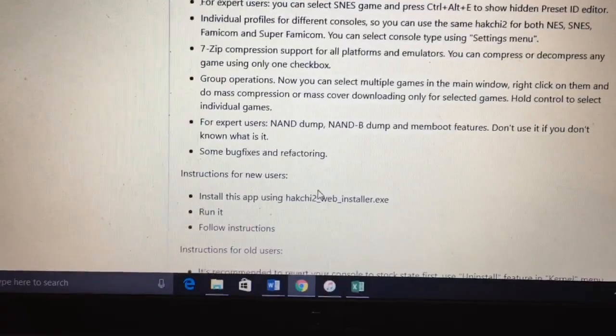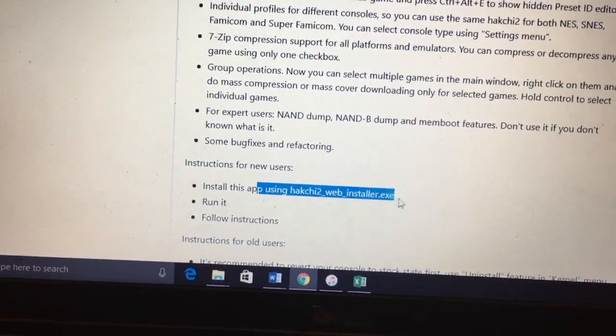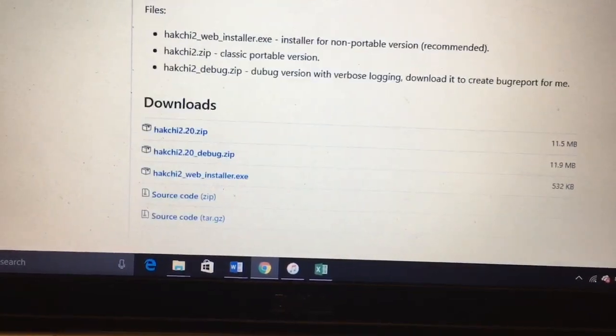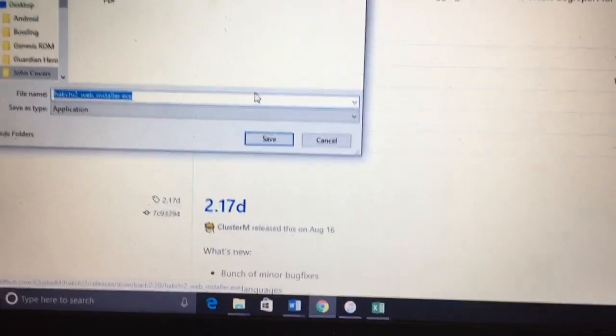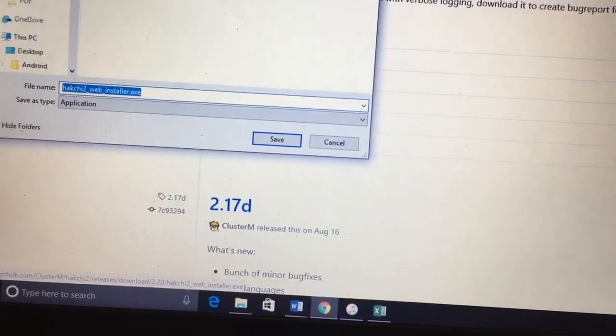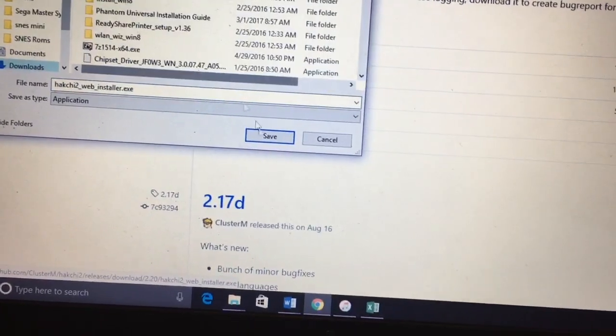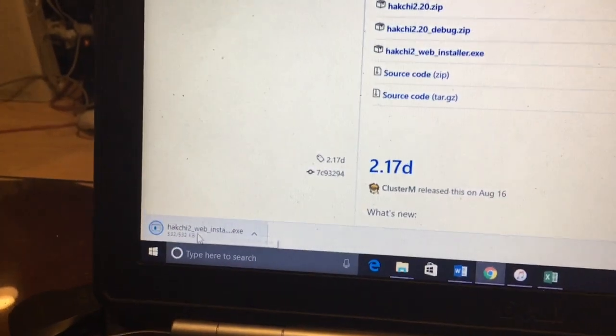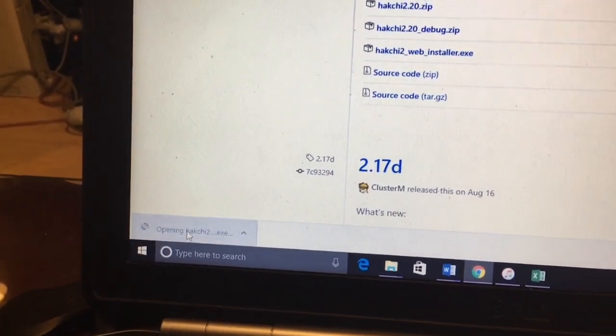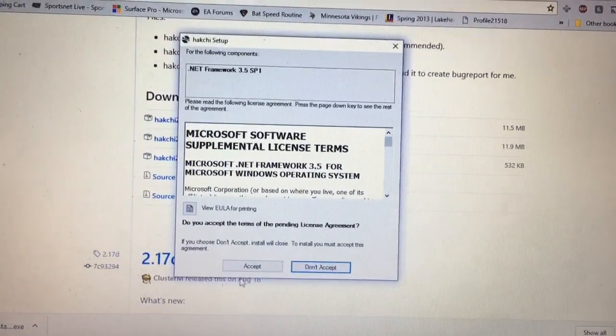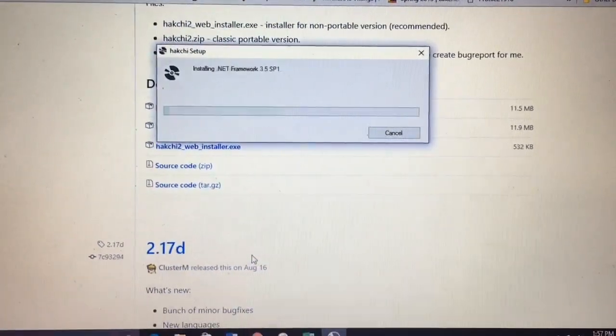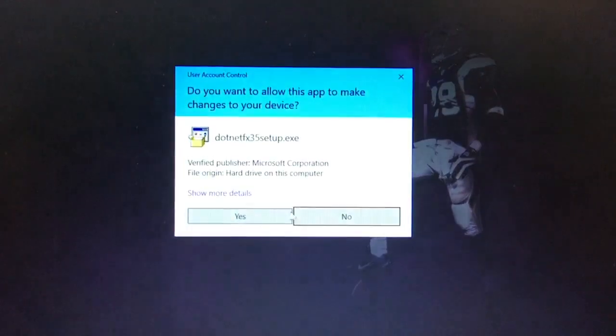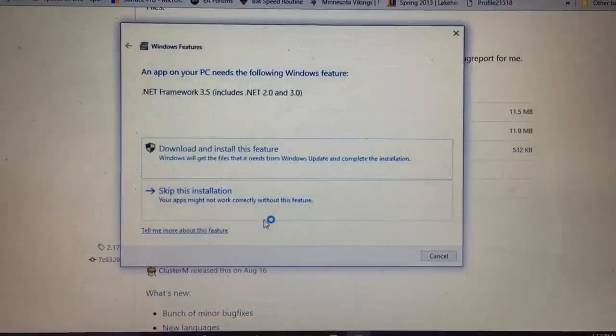So I guess first thing to do now, we're going to download and install this app using Hakchi web installer. So the download link should be just right below here, Hakchi web installer. We're going to save that right to the downloads and save, and should be good to go here. So hopefully this is a pretty quick process, downloading, installing. Let's go with yes.